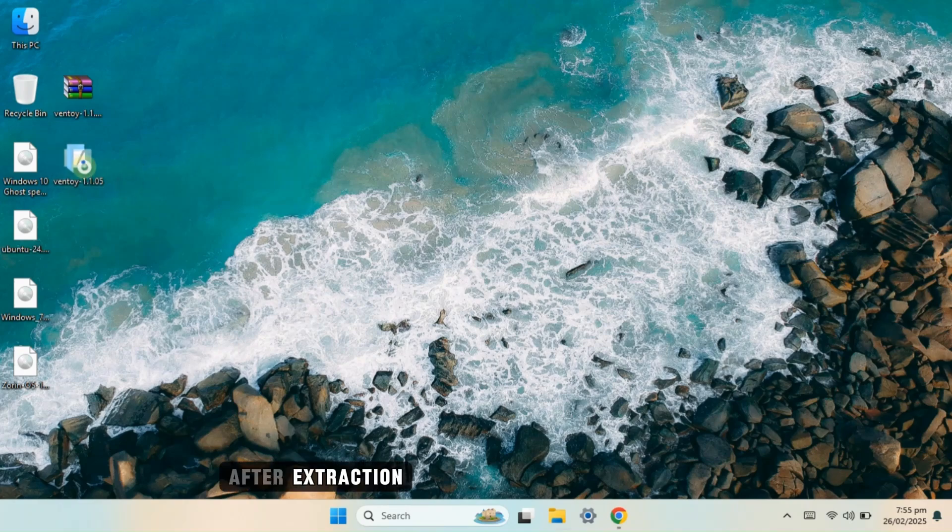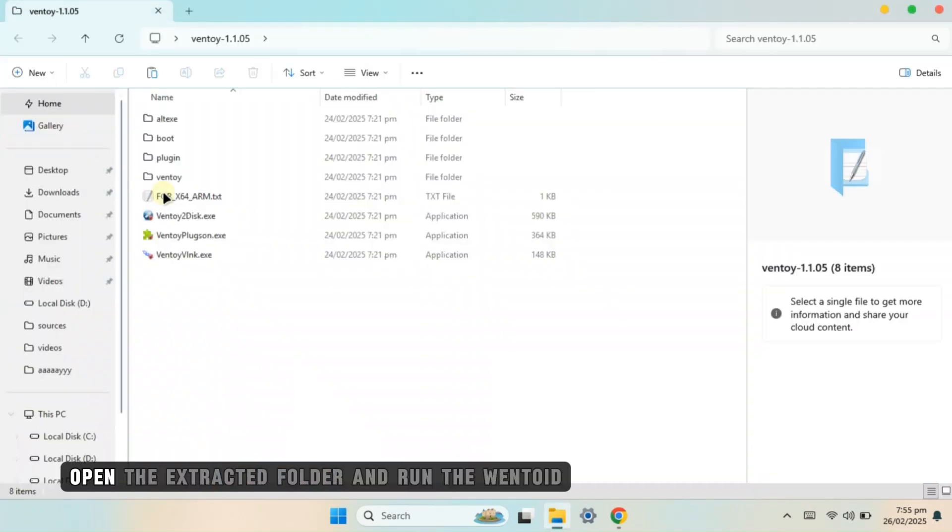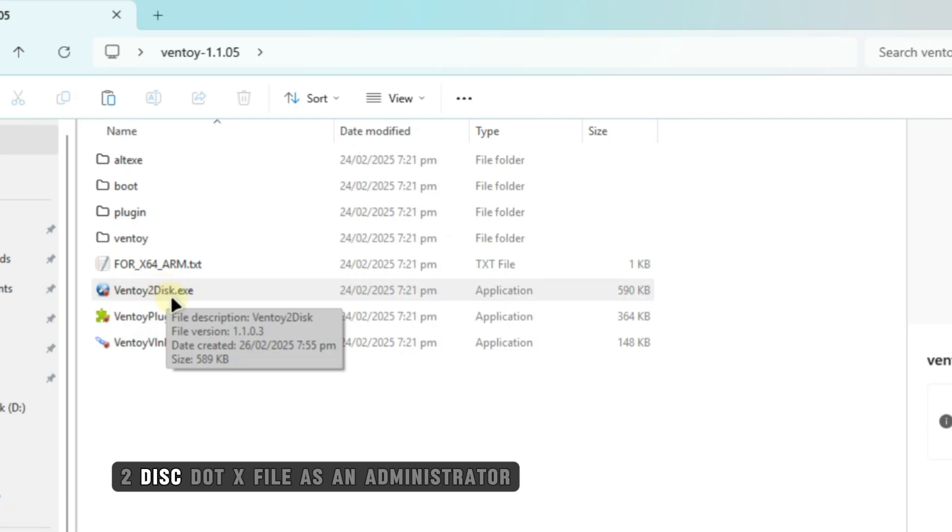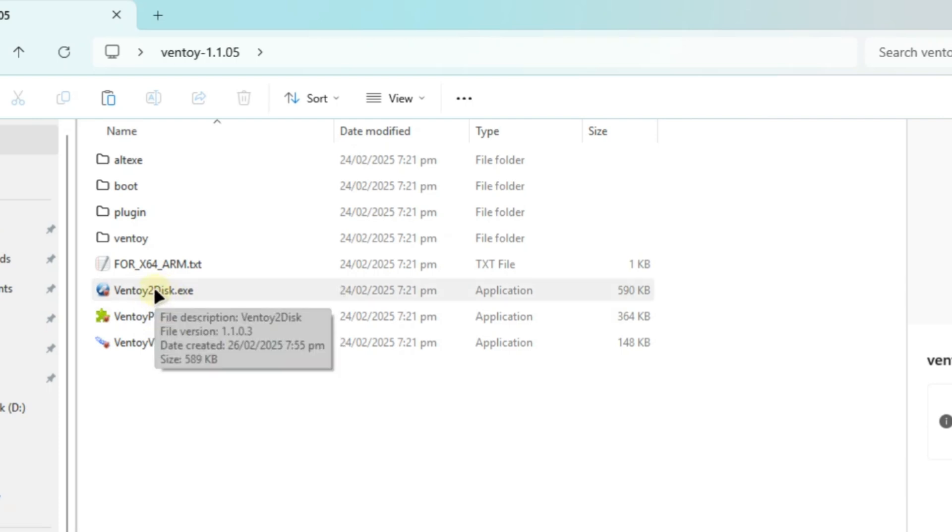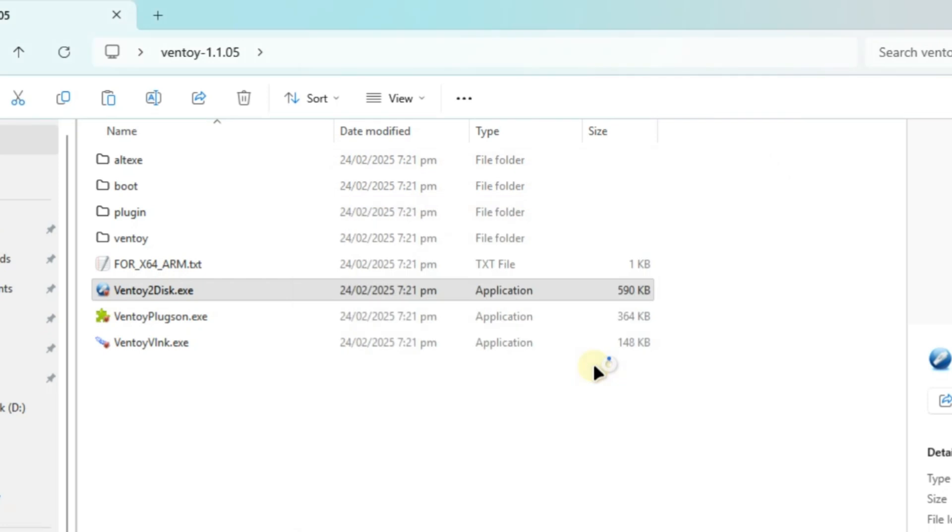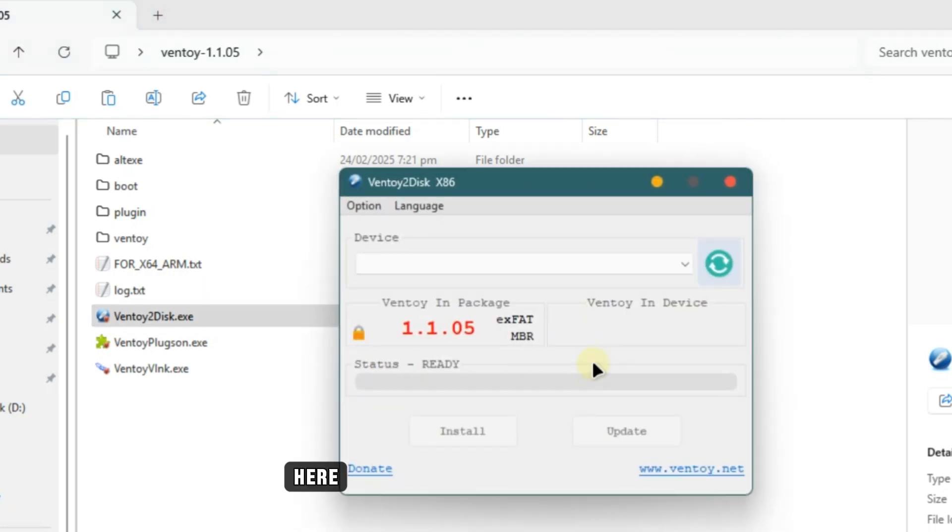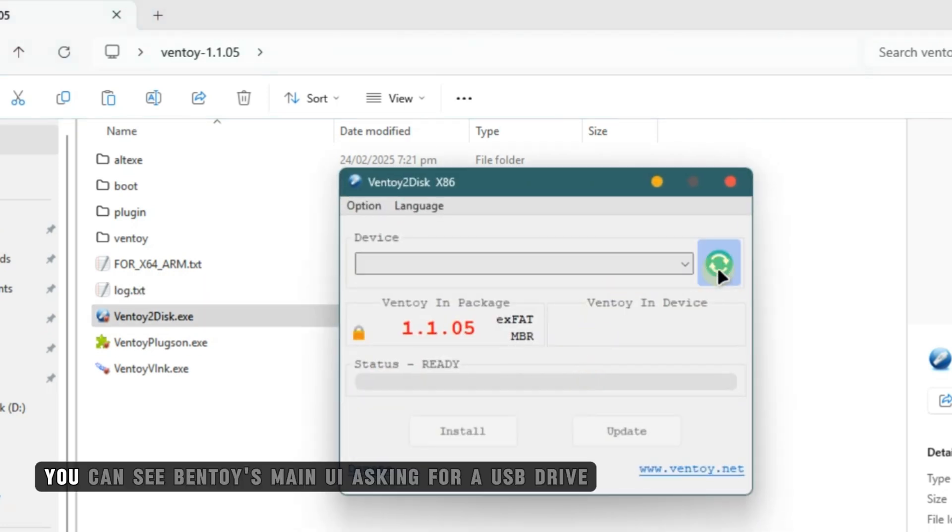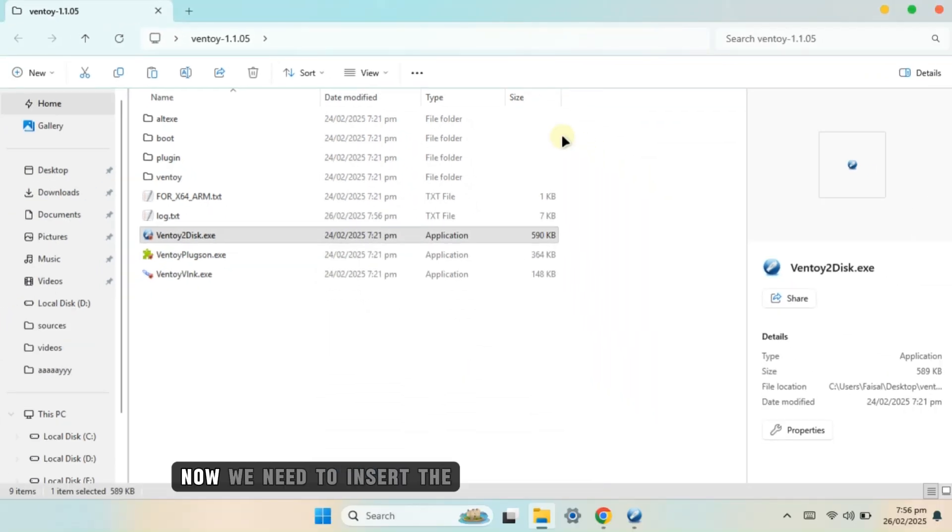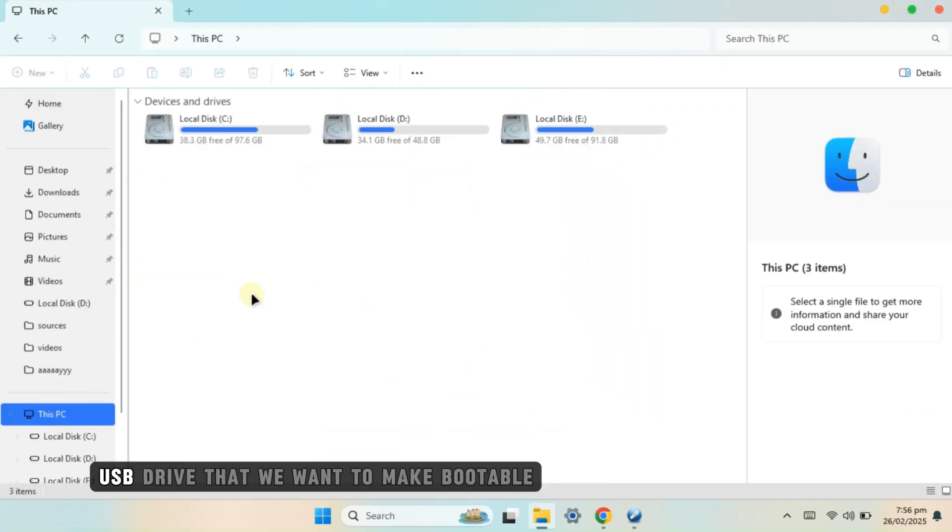After extraction, open the extracted folder and run the ventoy2disc.x file as an administrator. Here, you can see Ventoy's main UI asking for a USB drive. Now, we need to insert the USB drive that we want to make bootable.